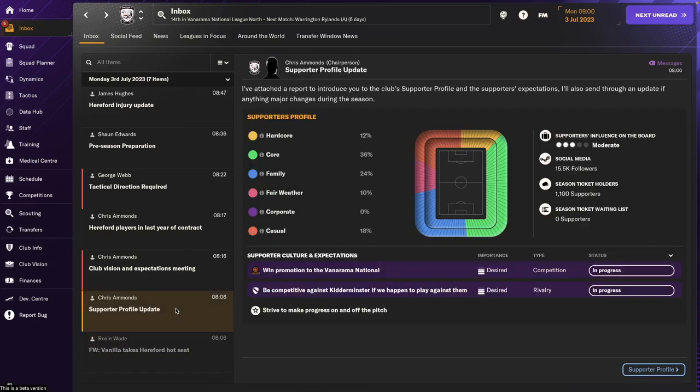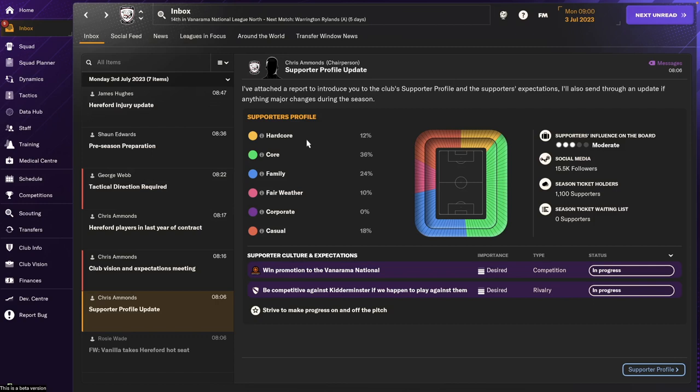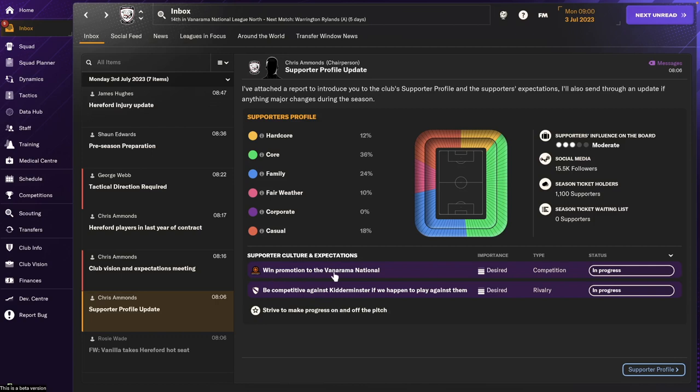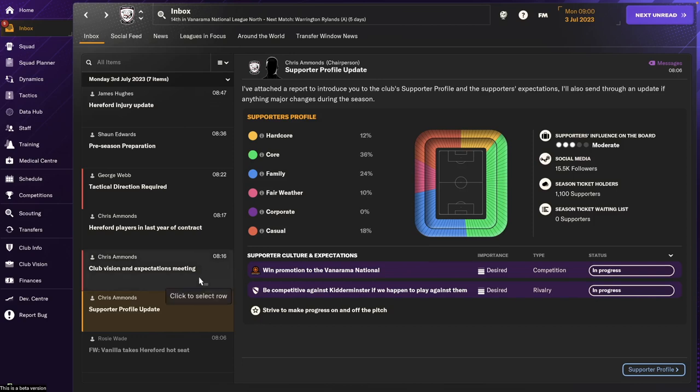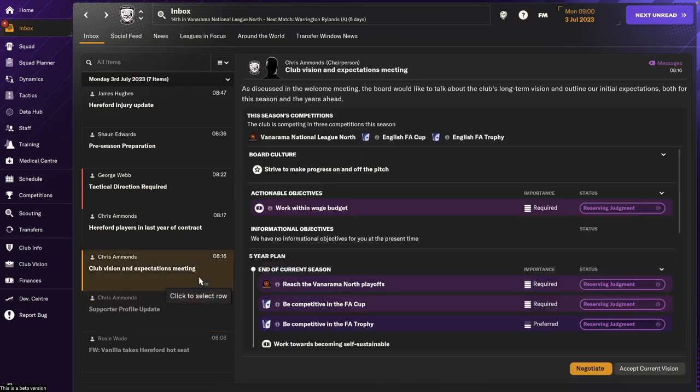Then still as normal you get presented with your supporter profile. In this case we have a pretty good range of favorable supporters and not many fair weather or casual supporters which was good. The target for this year is to win the promotion. The supporters want to win the promotion. That's what the fans are expecting.